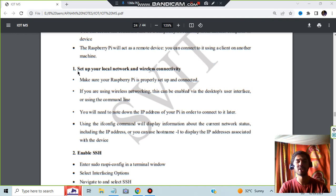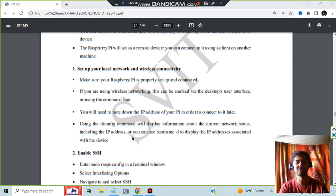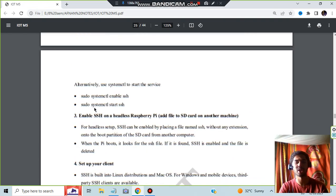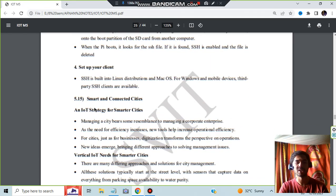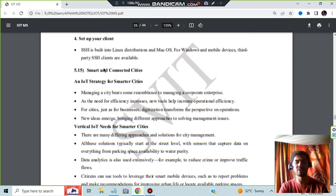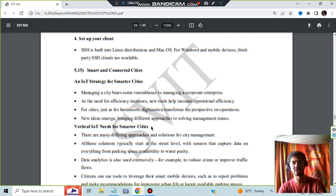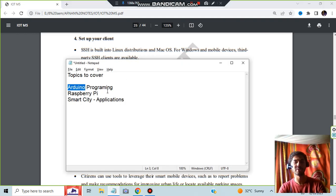Here are the steps for the setting up of local network and wireless connectivity. And to enable SSH, what you need to do, what are the commands you need to do, how to do that, setting up the client.